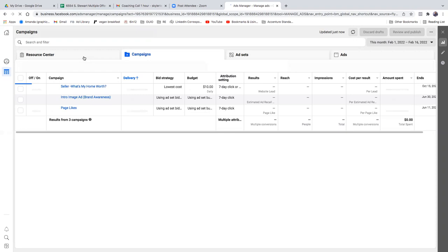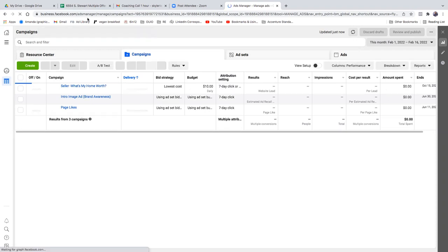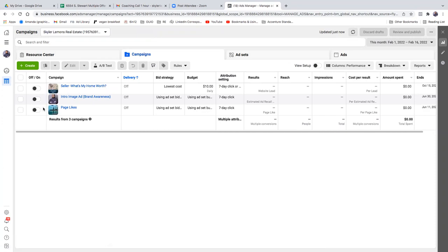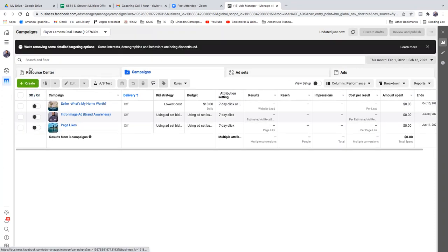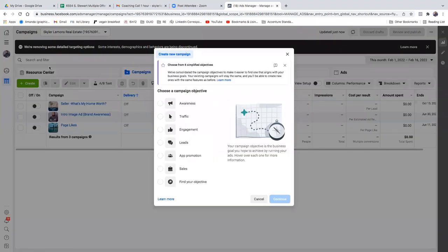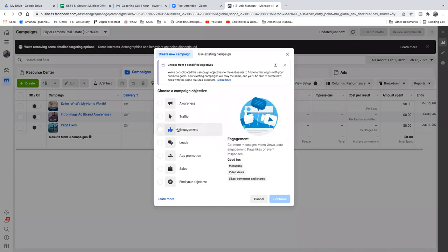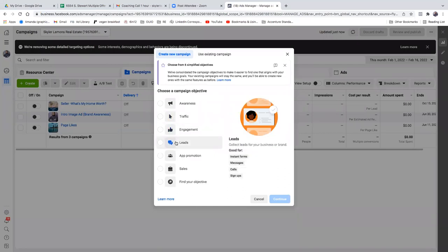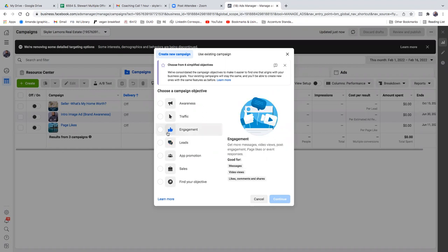Hit the green button. Make sure you're in the right account — right there, Sky Lemons Real Estate. Go ahead and click that green one. This is a whole new layout; Facebook condensed it into just a few options. Conversions is actually engagement now, so hit engagement. You'll see: get more messages, video views, post engagements, page likes, event responses. Go with continue.